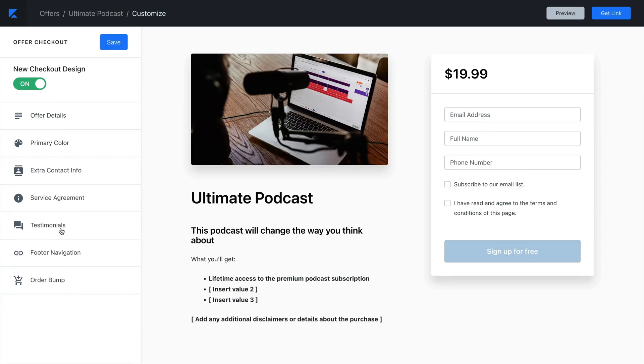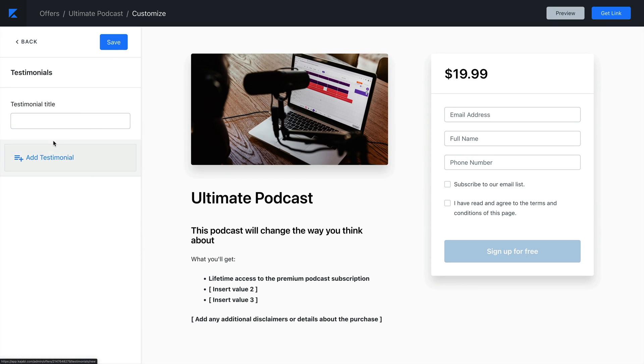Testimonials from past customers can help your potential customers feel more confident when purchasing. With Kajabi checkout pages, we have a designated place for them so you don't need to write them into the copy for your checkout page. From the sidebar on the checkout page editor, click Testimonials. From here, you can customize the testimonial title so you can introduce your testimonials according to your brand and language, or keep the default copy.